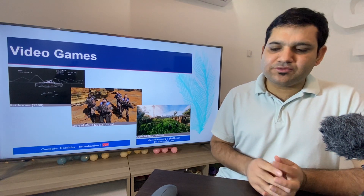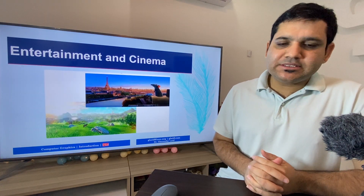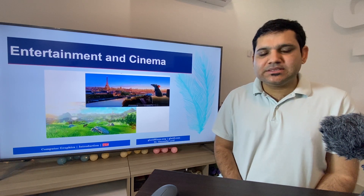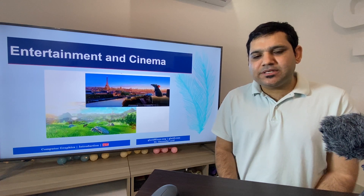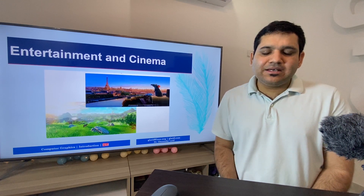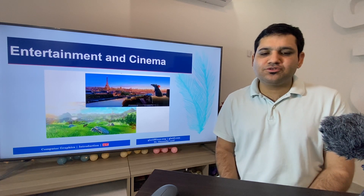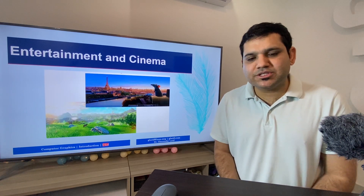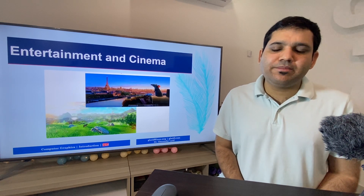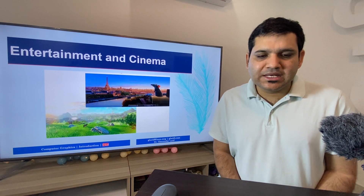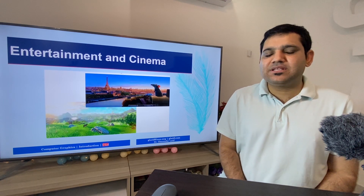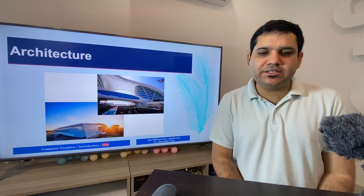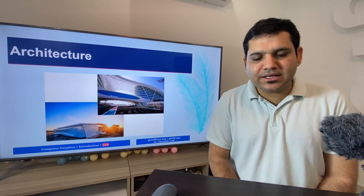Next is entertainment and cinema. Nowadays we cannot find a single movie where computer graphics has not been used. In every movie, whether animated or live-action, graphics are enhanced or manipulated using computer graphics techniques. As seen in the images shown here, entire environments have been created by computers for movies which look real but are entirely computer-made.